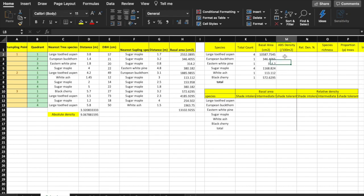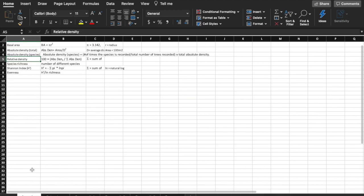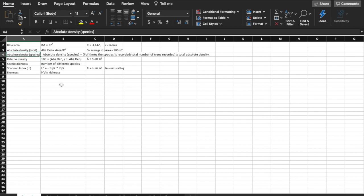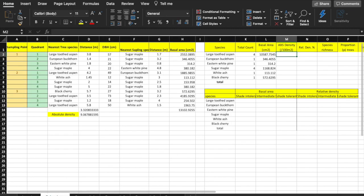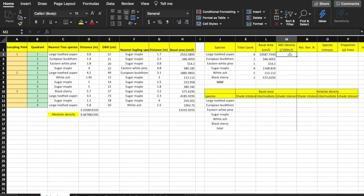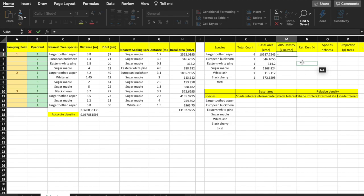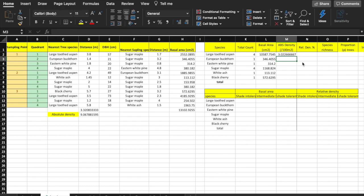The next column, M, is absolute density for each species. This calculation shows the number of trees for each species that you would find in 100 meters squared. The formula for absolute density of each species equals the number of times the species is recorded divided by the total number of trees recorded — which for this community is 12 — multiplied by the total absolute density, which we calculated earlier to be 9.068. For large-tooth aspen in cell M2, enter the formula: equals K2 divided by 12, times 9.068, then press enter. You can drag down this formula for the remaining species.